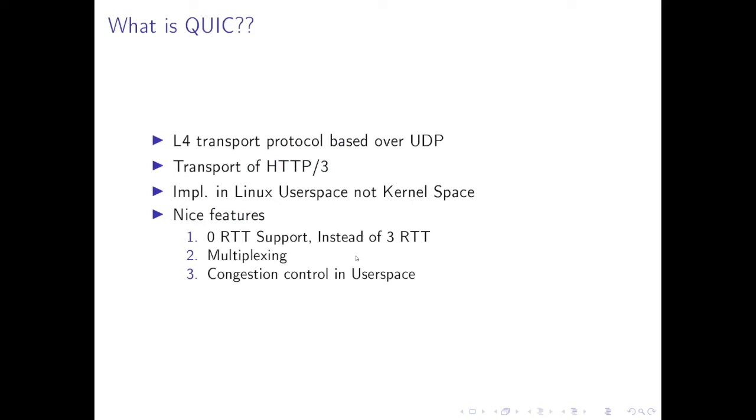So first, what is QUIC? QUIC is a transport protocol that runs over UDP and it has been decided to be the transport of HTTP/3. It has many nice features and one of them is that it suggests people to do the developing in user space not in kernel space to speed up the iterations and make it easier to upgrade and patch the stack.